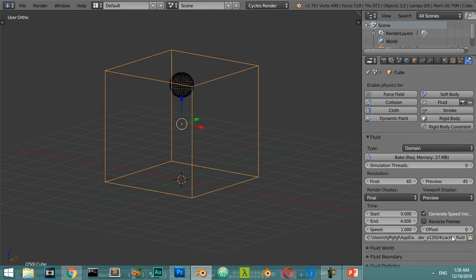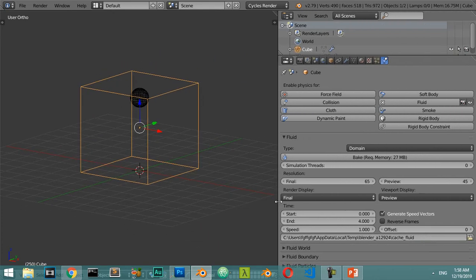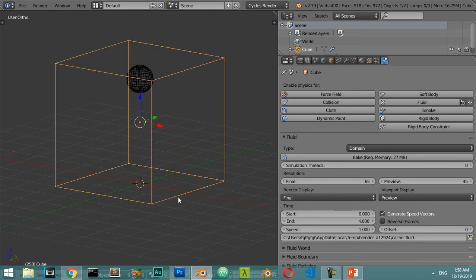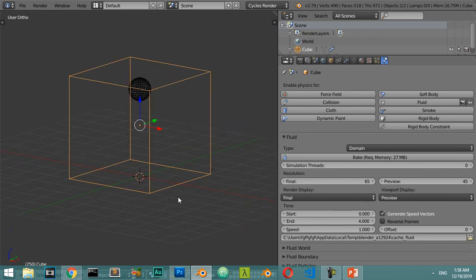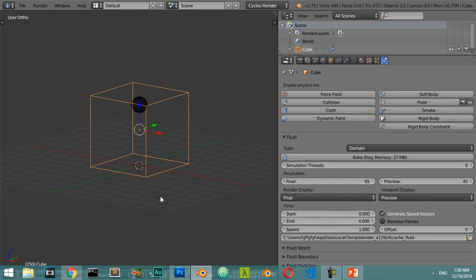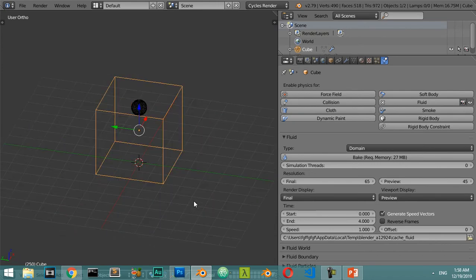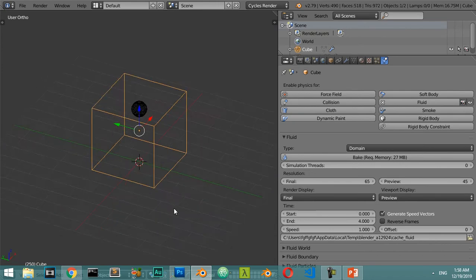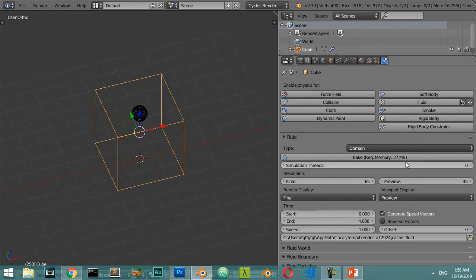If you select the domain you will see this is a cache folder. Basically, fluid simulation in Blender doesn't work in real time - it works as a cache in memory.